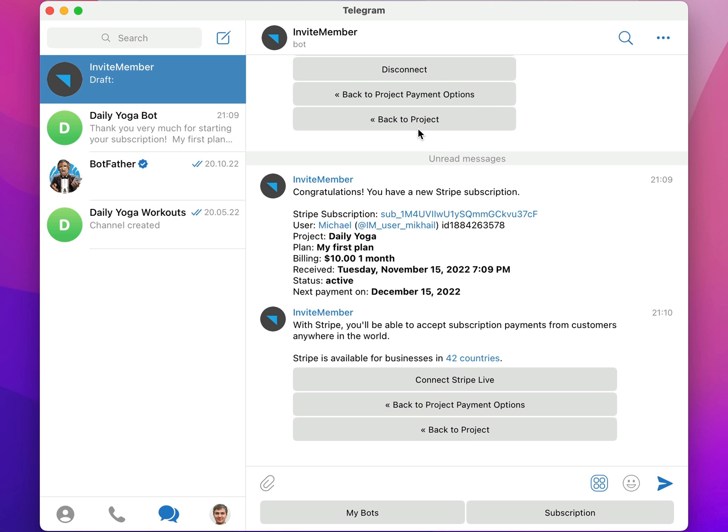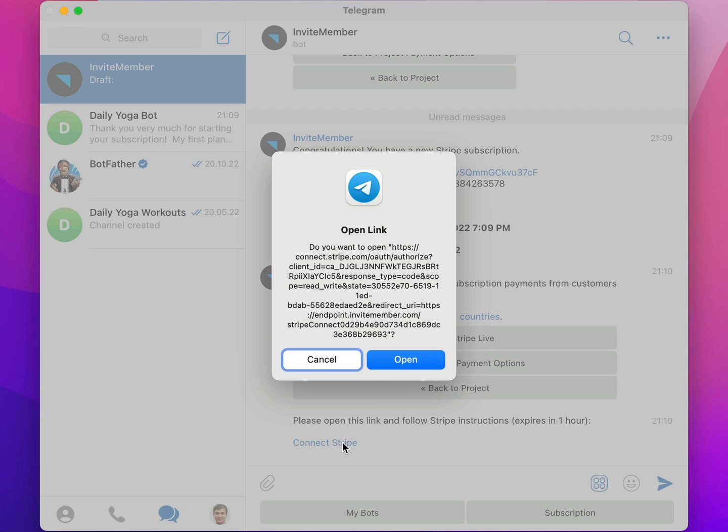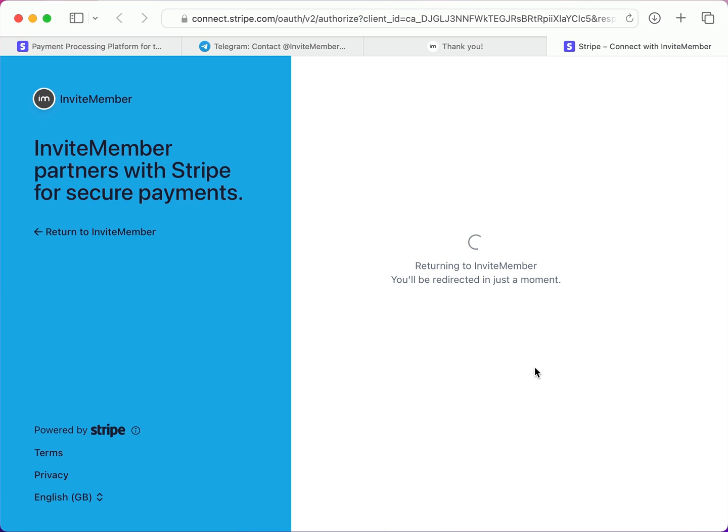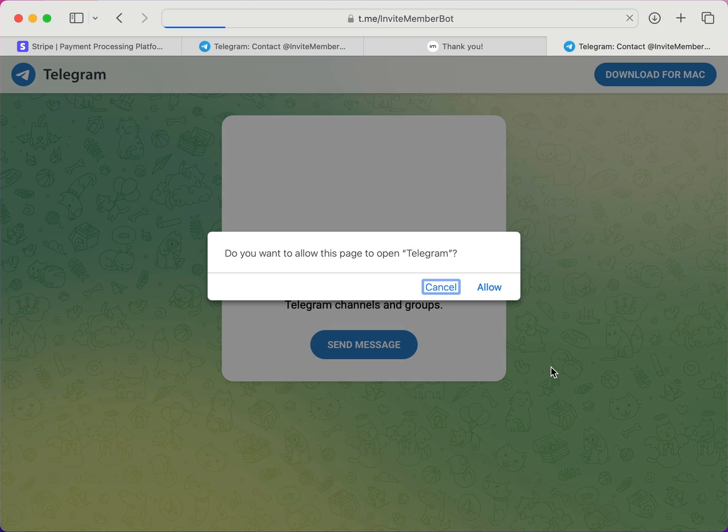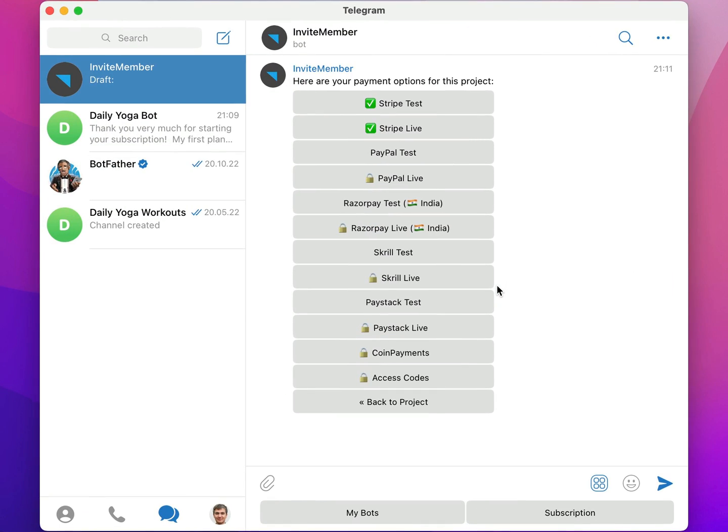If you have, it will connect it automatically. And don't forget to disconnect Stripe Test as well.